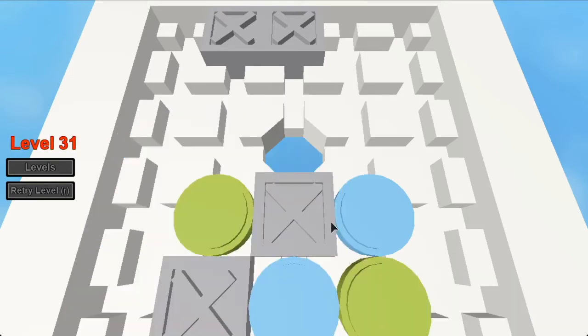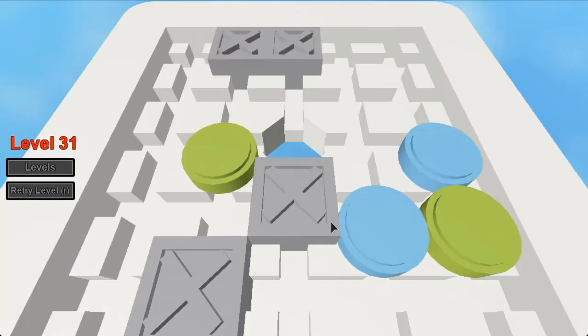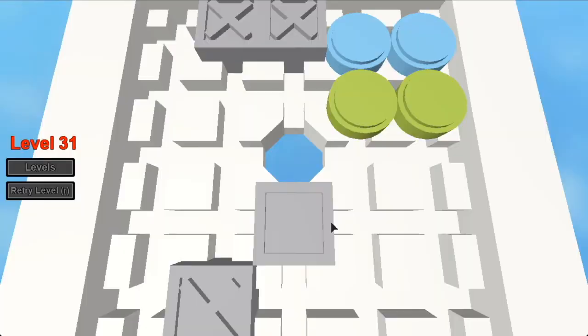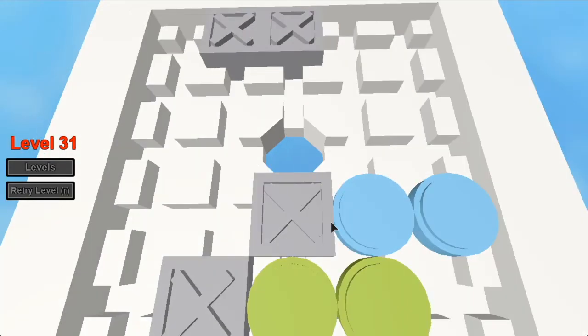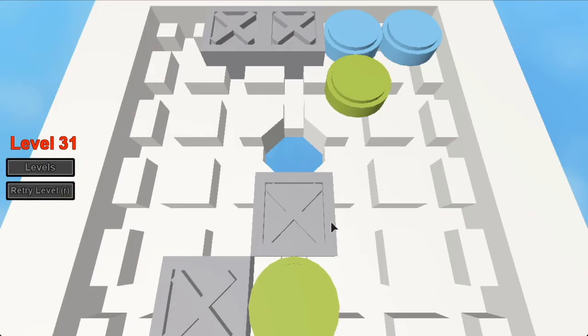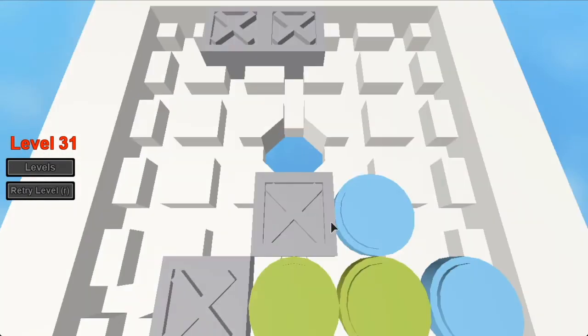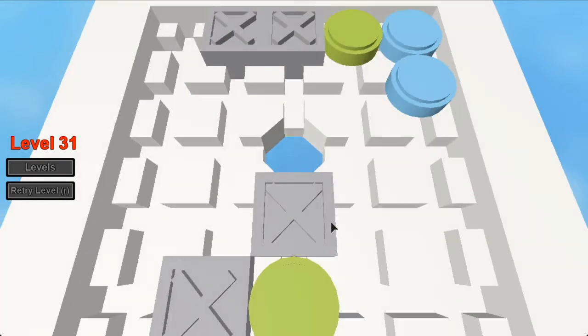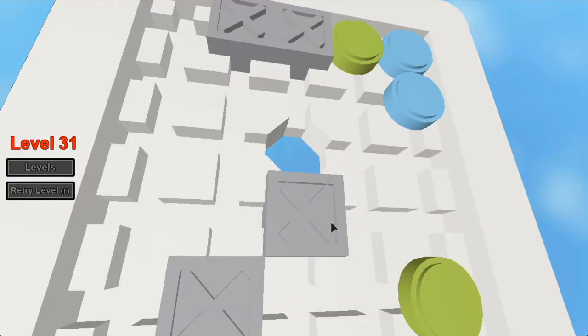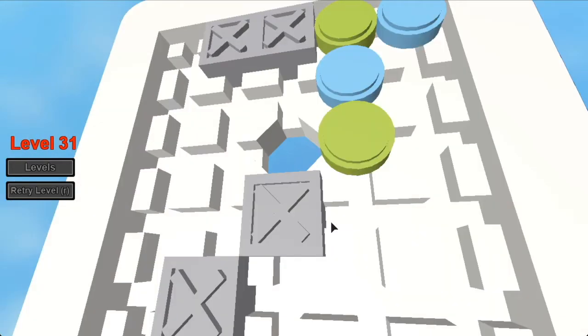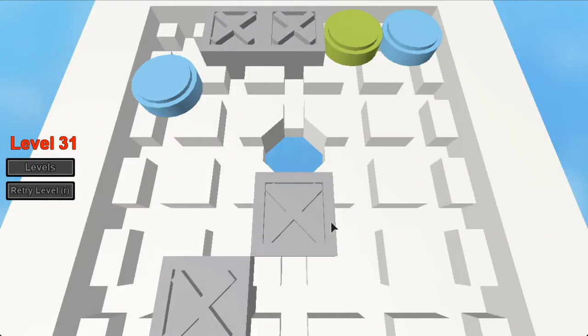So the opening moves here are actually quite simple. Just do that, move like this, and then just move it up, move the green one up.